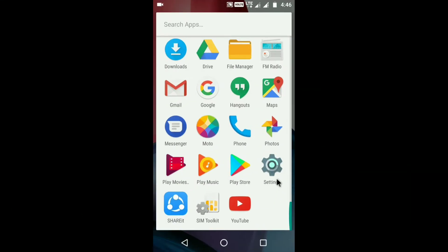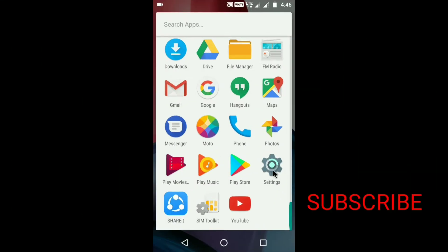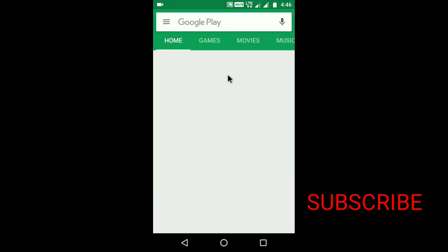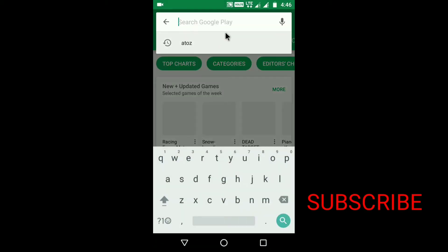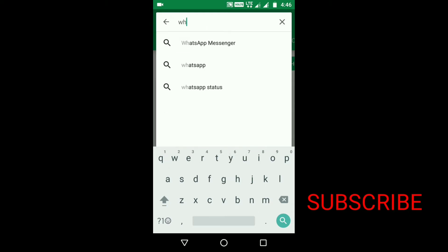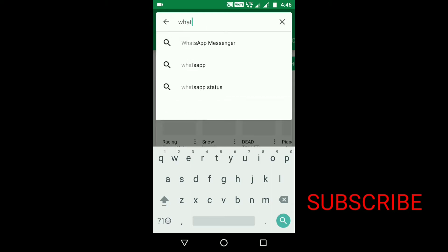Friends, if you want to download an app from the Play Store, you can download it there. For example, WhatsApp.